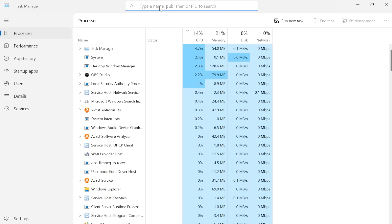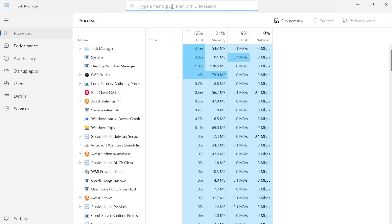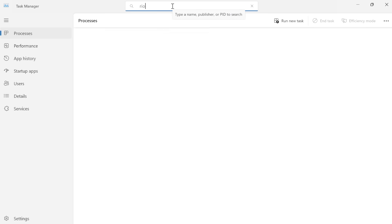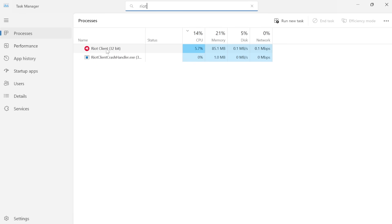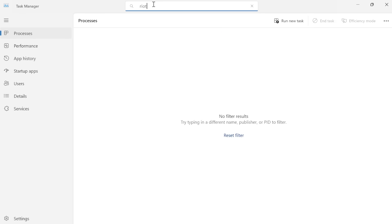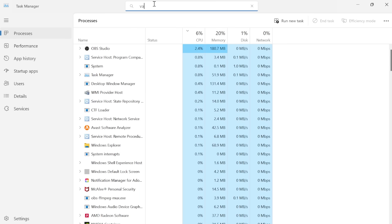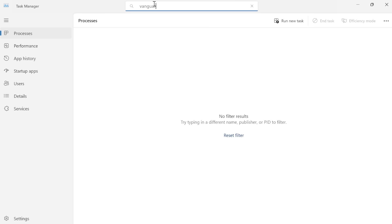You can also use the search box at the top here just to search for Riot, and once again if you see the Riot client in here just make sure to end the task. Do the same for League of Legends and also make sure Vanguard is also shut down.